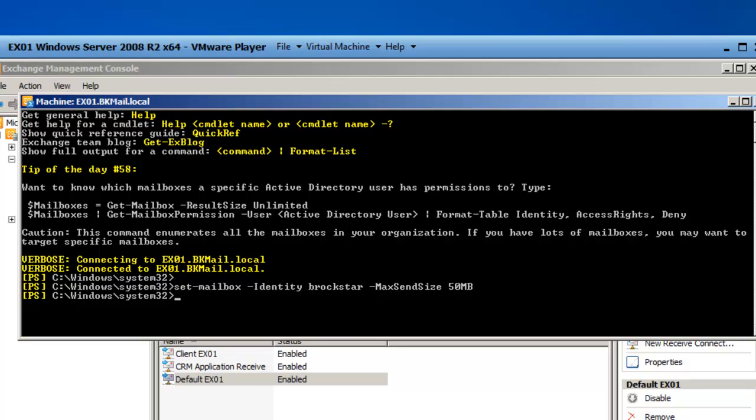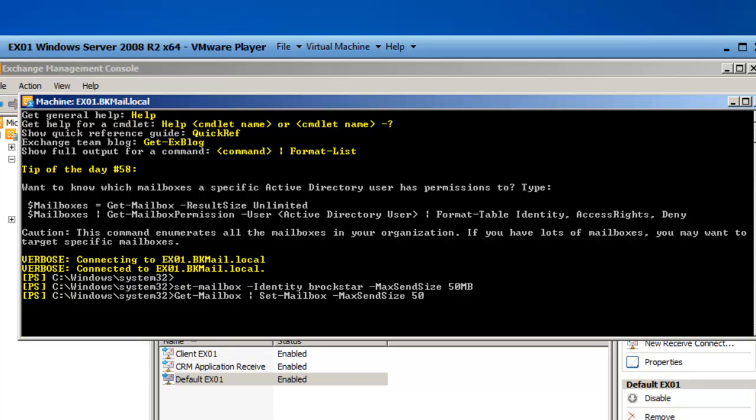If you want to set a maximum send size for all users, you can also do that using the Exchange Management Shell by typing in Get-Mailbox | Set-Mailbox -MaxSendSize 50MB.